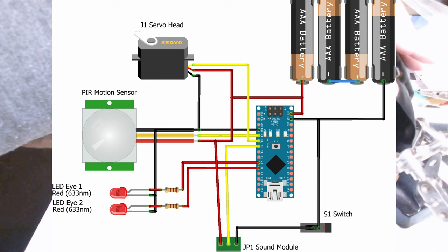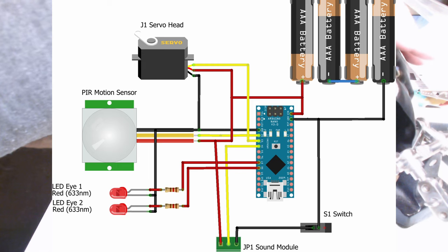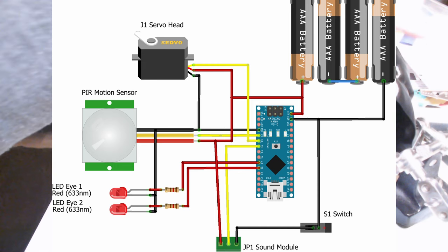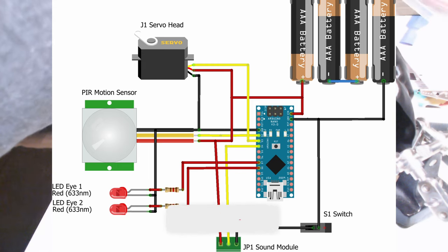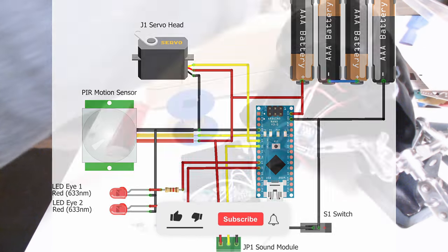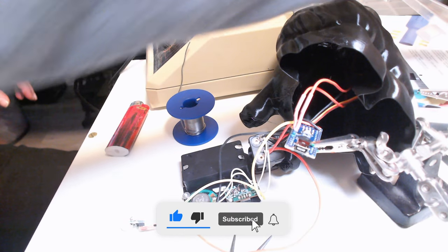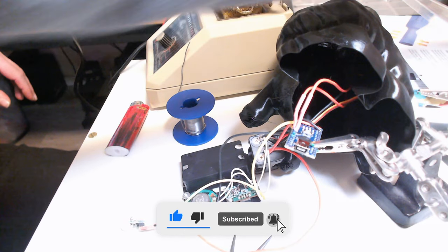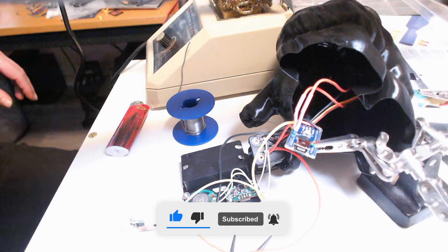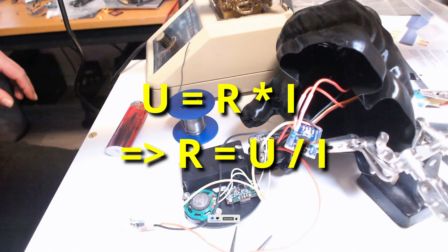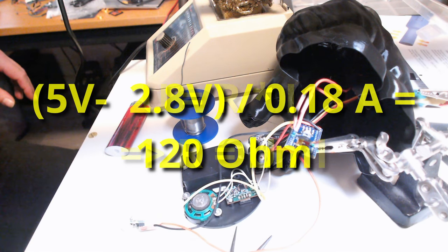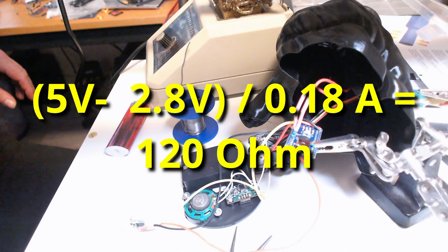For the LEDs I checked the forward voltage at which they shine bright. It was about 2.8 volts. Using Ohm's law I calculated the current limiting resistor to be in series with the LEDs to be about 120 ohms.